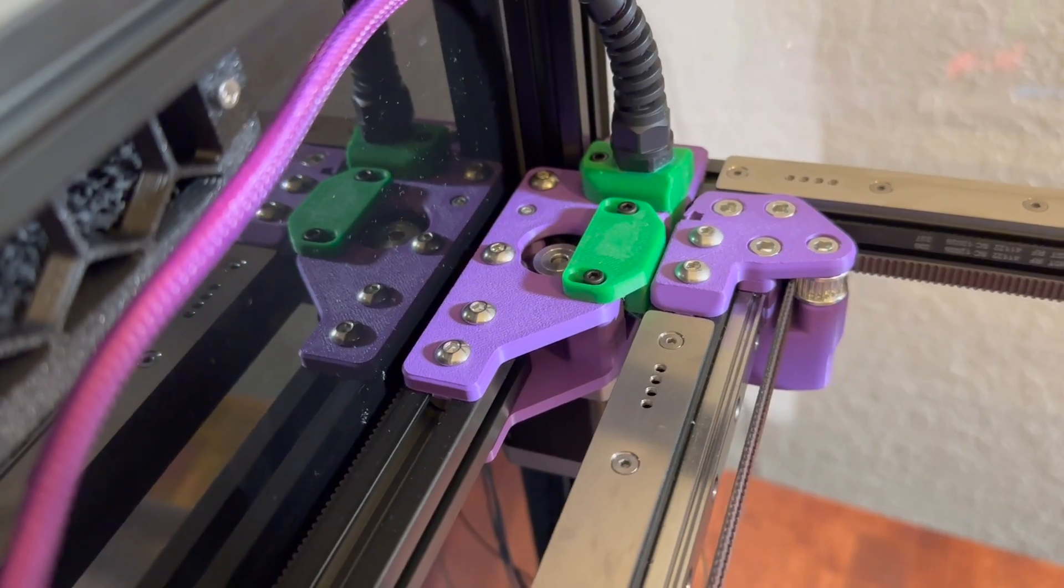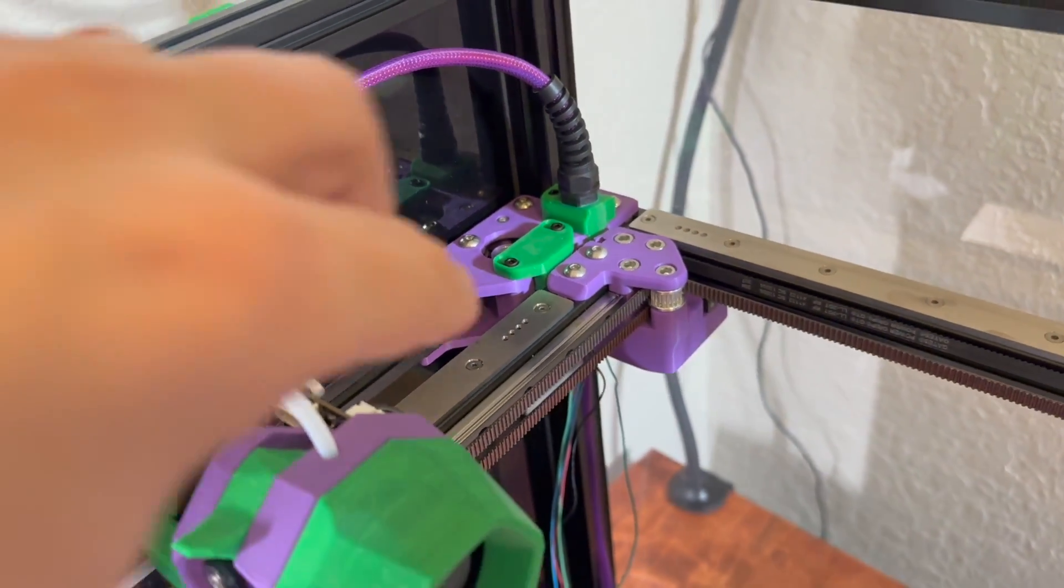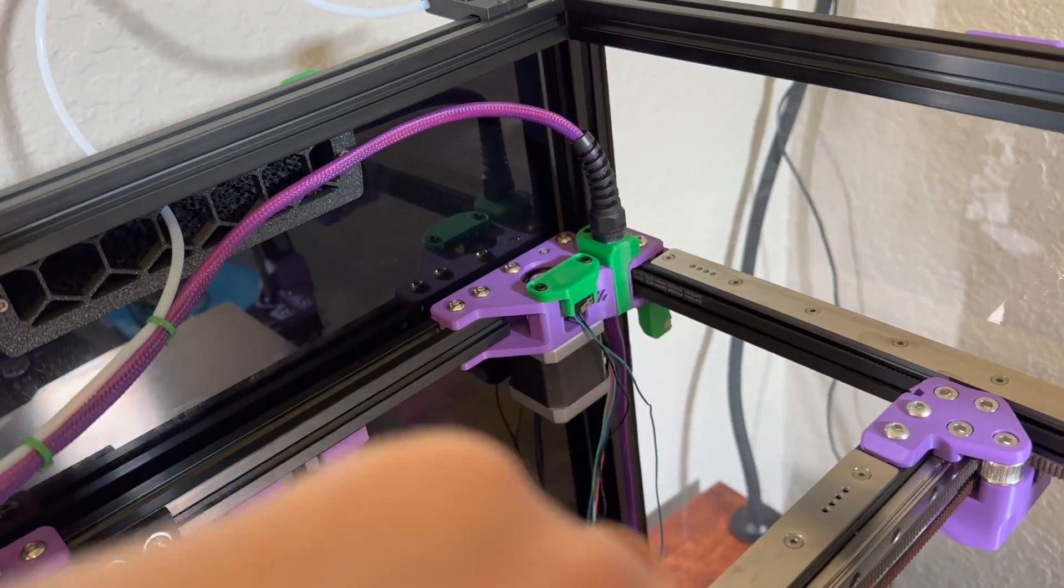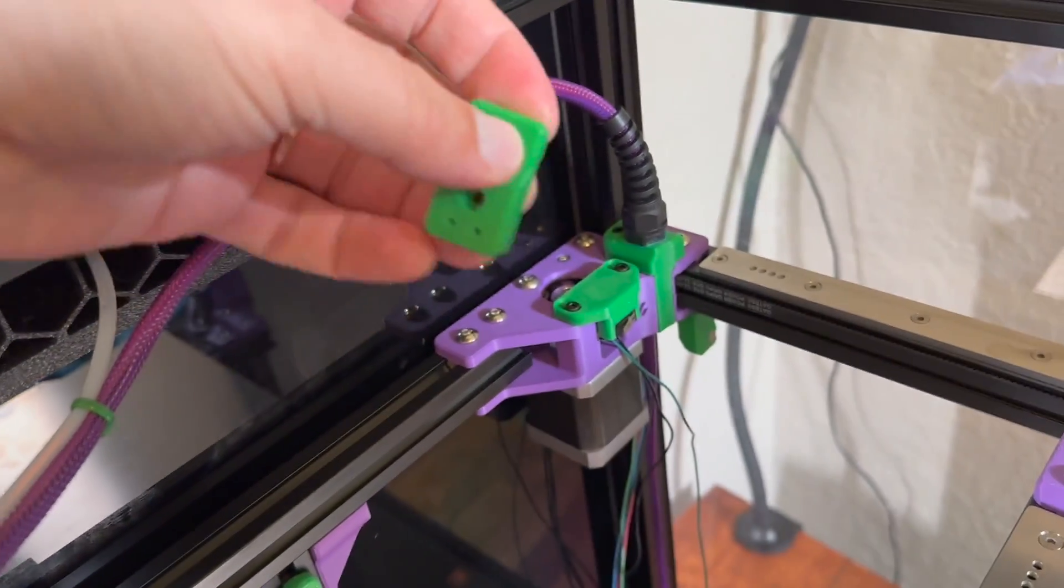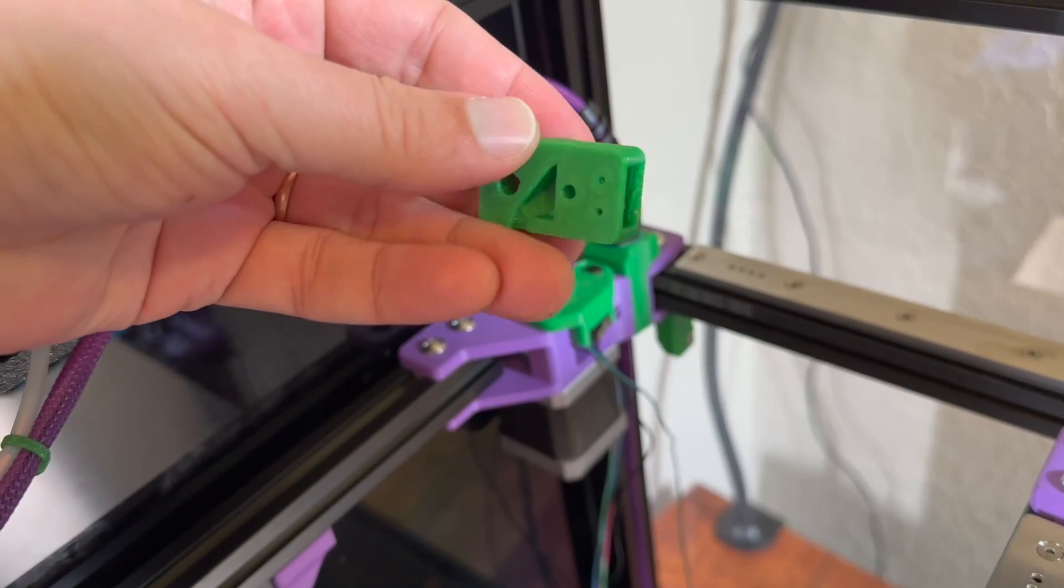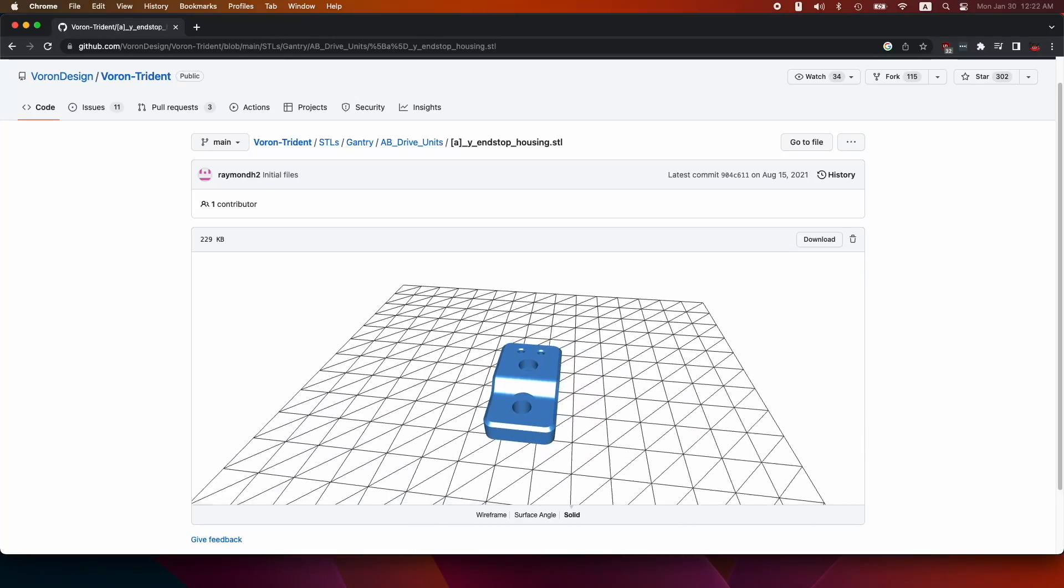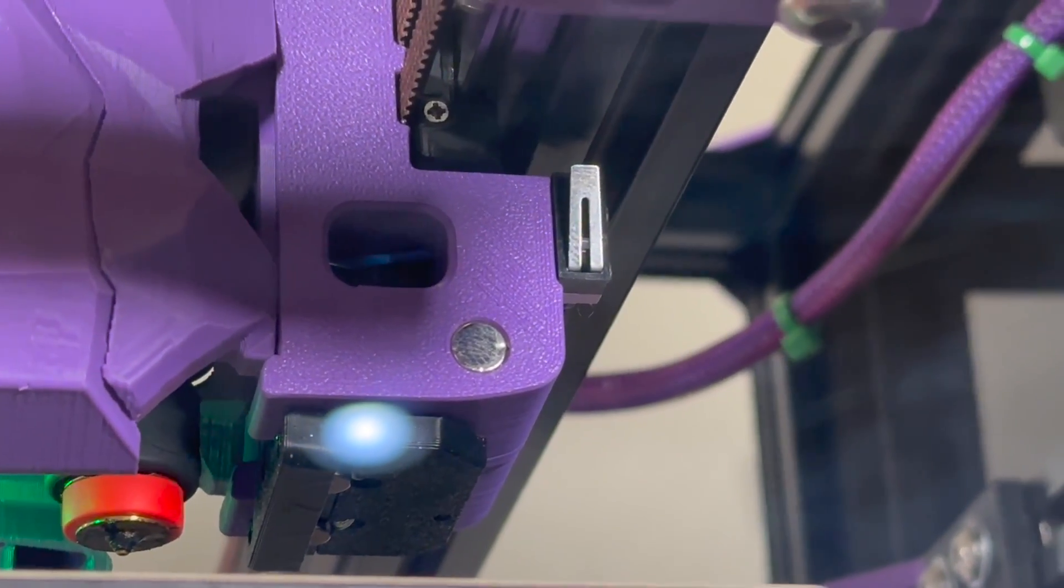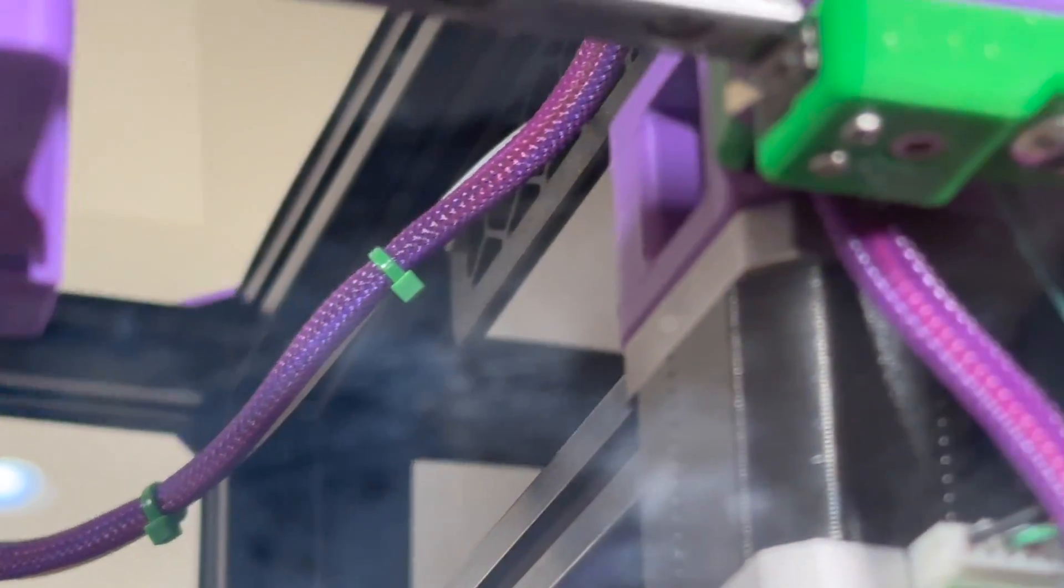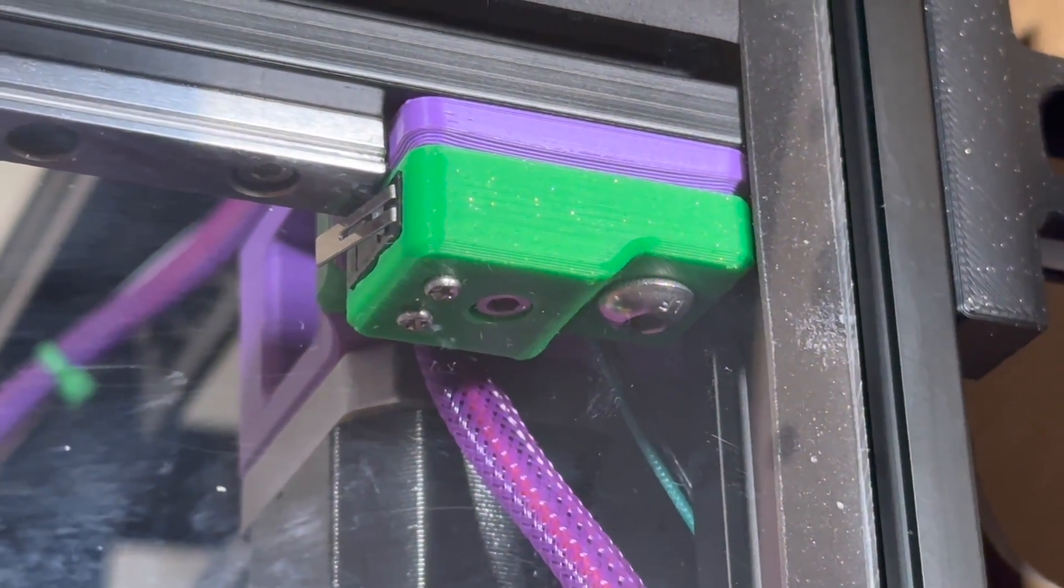So at this point I realized that I'm using a wrong Y endstop part and the original GitHub repository for Voron Trident actually have this part and if you want to relocate your switch it's easy to do. And that's how our X and Y endstops are looking like after installment.